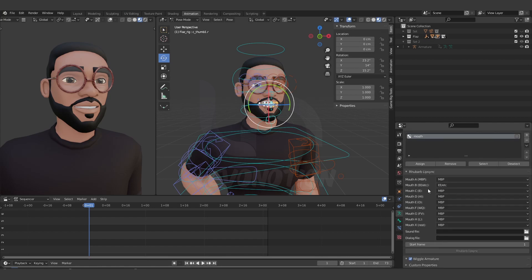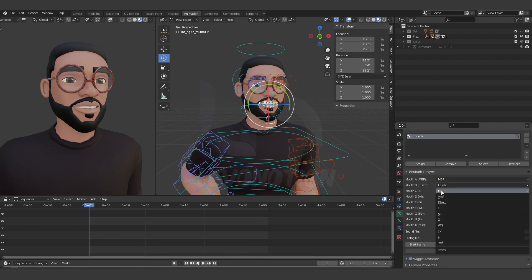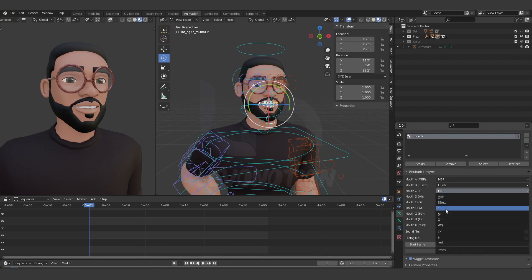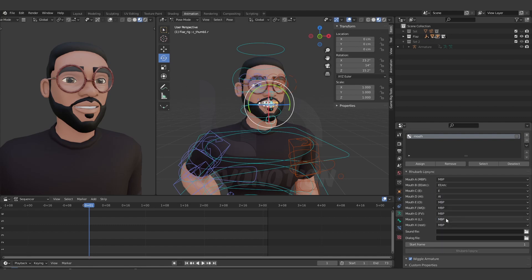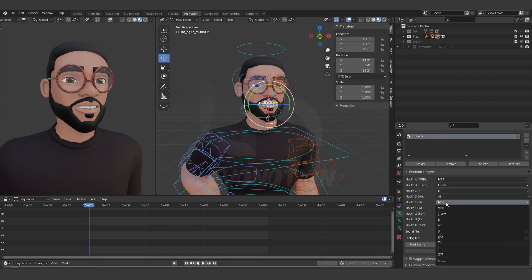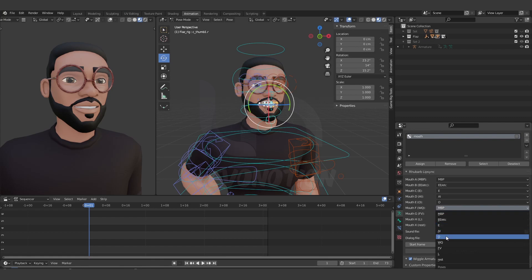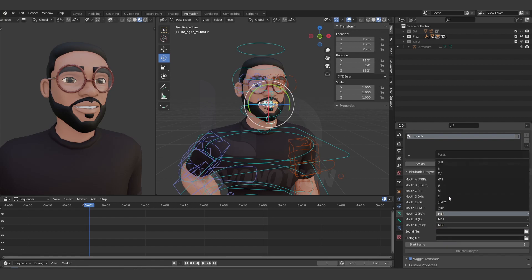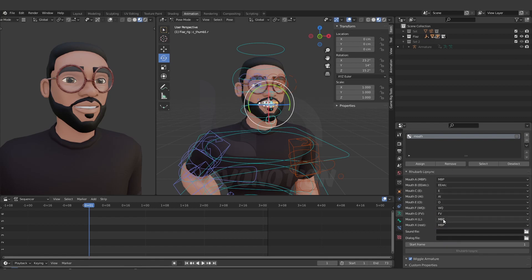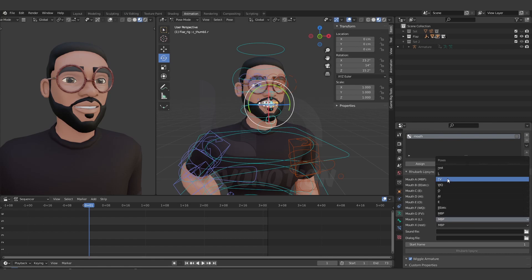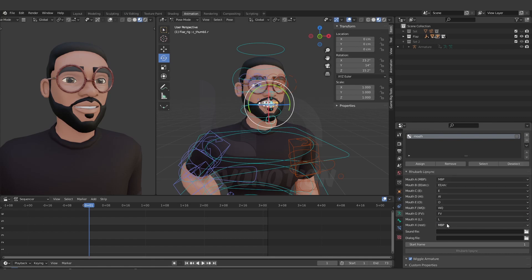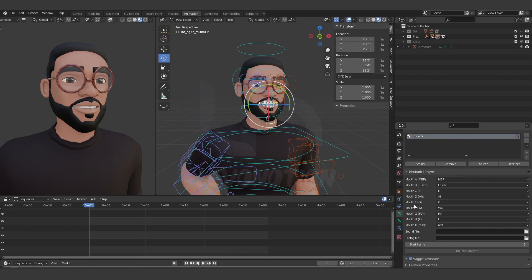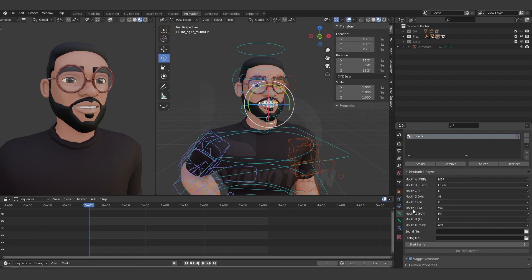Now it's time to update every other field. I have E, I'm going to change that to E; A, O, W/Q, F, V, L, and finally rest. So I'm done with one of the important steps to get this working appropriately.